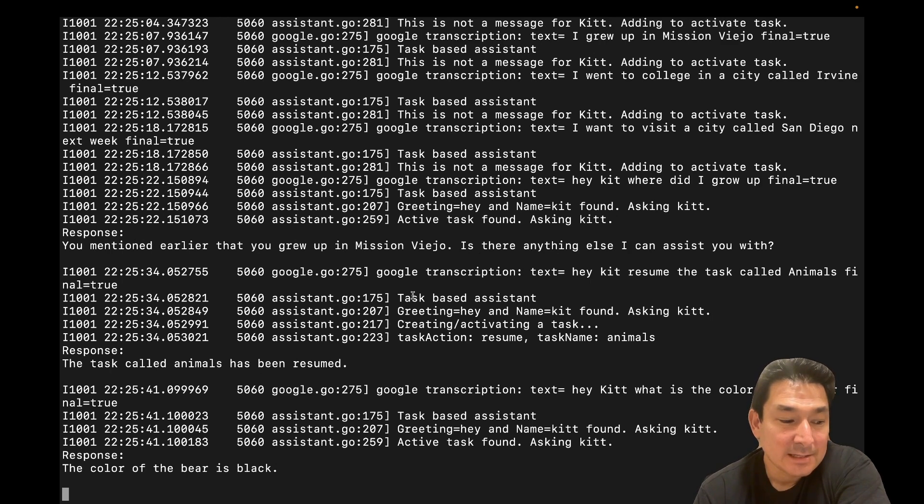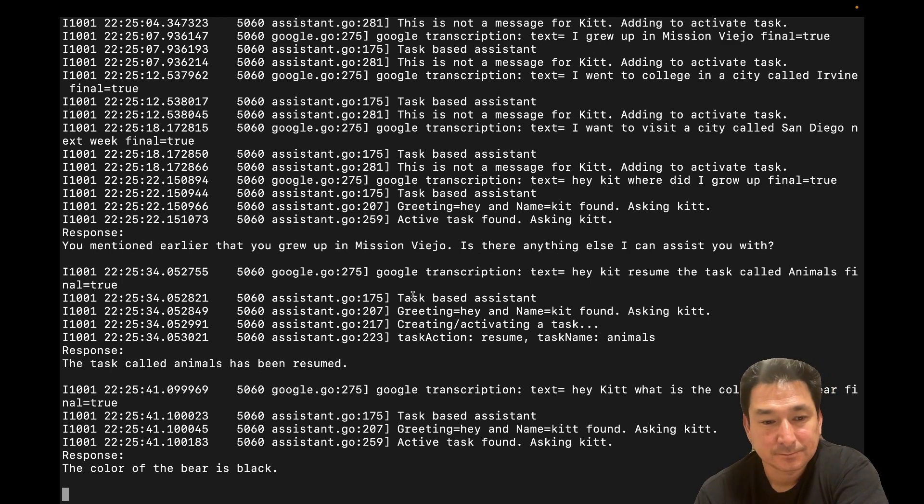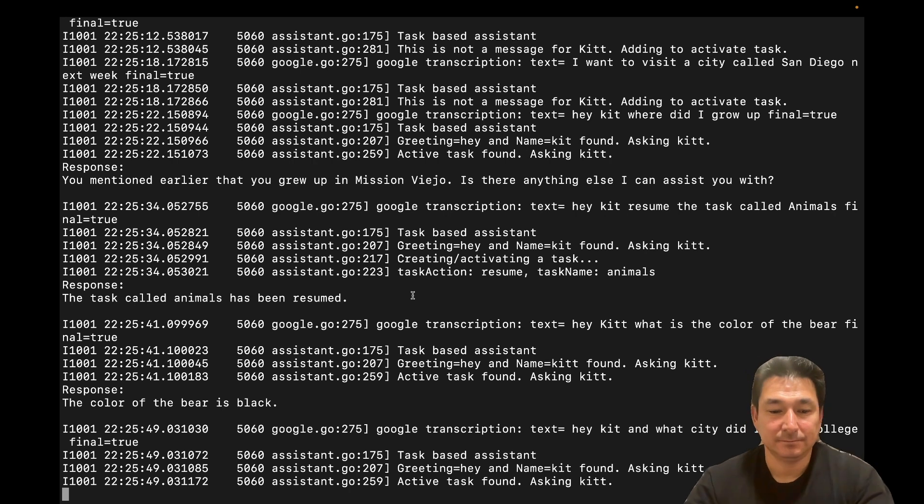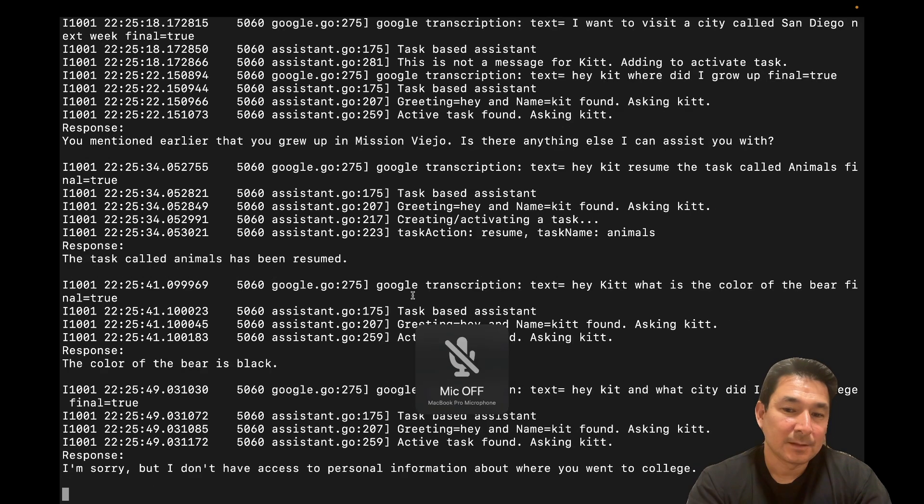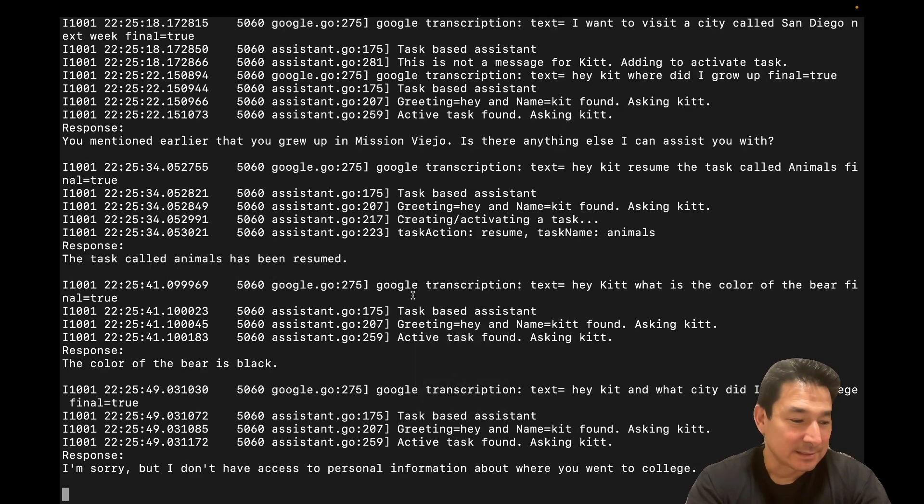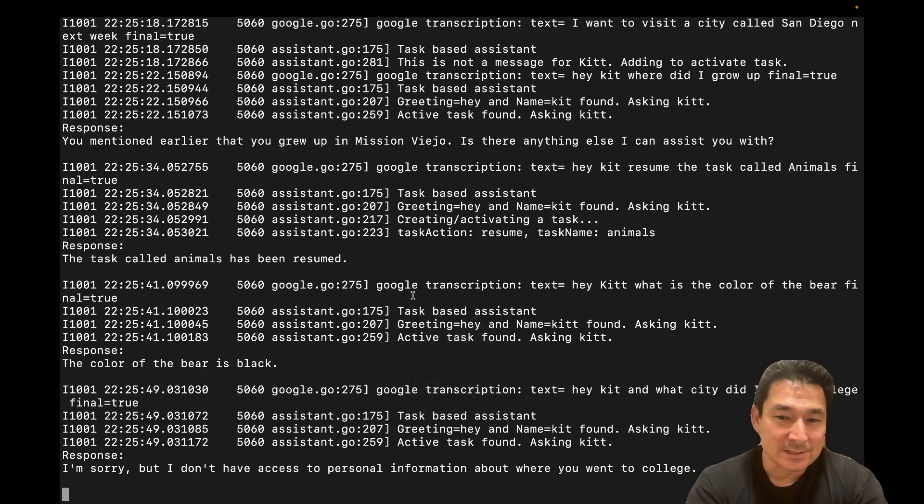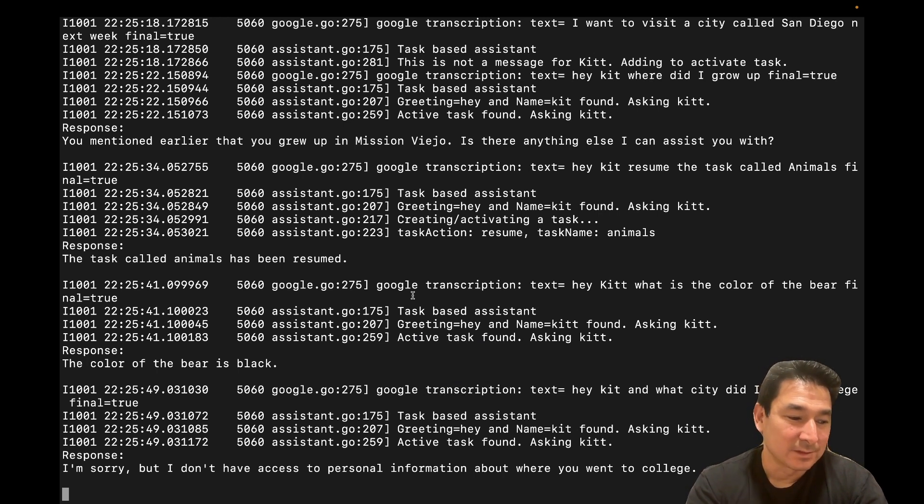Hey, Kit, in what city did I go to college? I'm sorry, but I don't have access to personal information about where you went to college. So that error is expected because I switched tasks to animals, when I asked a question regarding what city I went to college, it didn't know the answer.